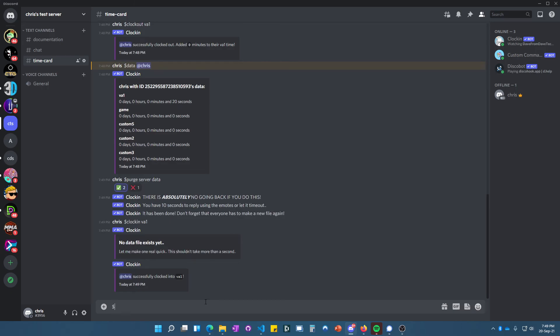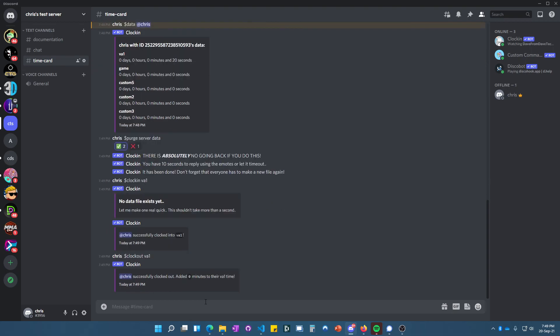We do 'clock out VA1,' and there we go. I just wanted to make a quick video showing you guys how to install the clock-in bot, how to set it up, and set it to a specific channel on your Discord server. Let me know if you guys have any questions.